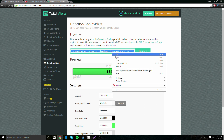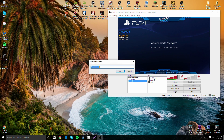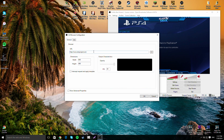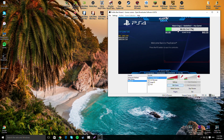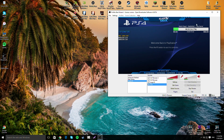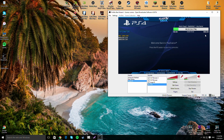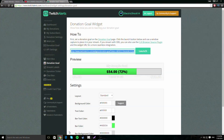I also have a donation goal set up. Copy that link from TwitchAlerts, go back into OBS, add another CLR Browser, paste the link in, click Edit Scene, and move it wherever you want. Now you've got your overlay, donation goal, and donation alerts all set up. Just make sure to also set up your PayPal and donation settings so everything works.